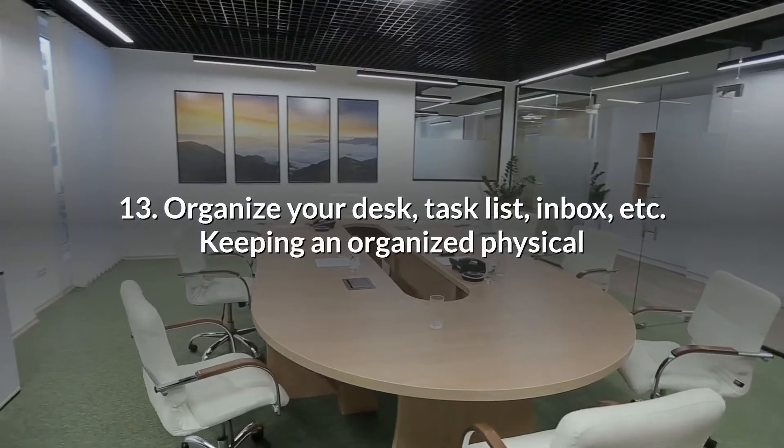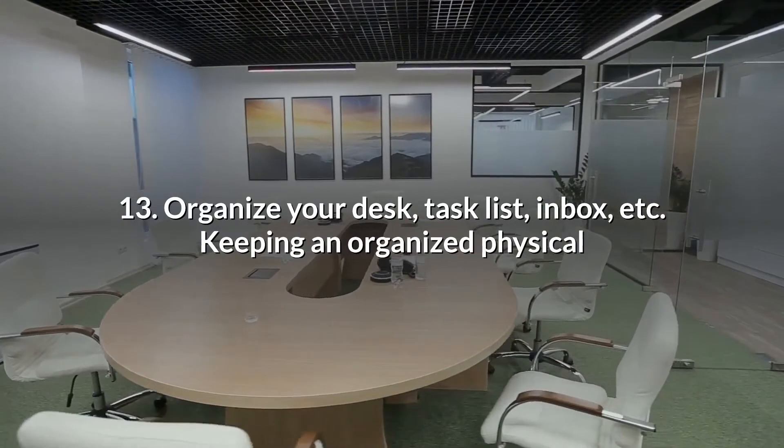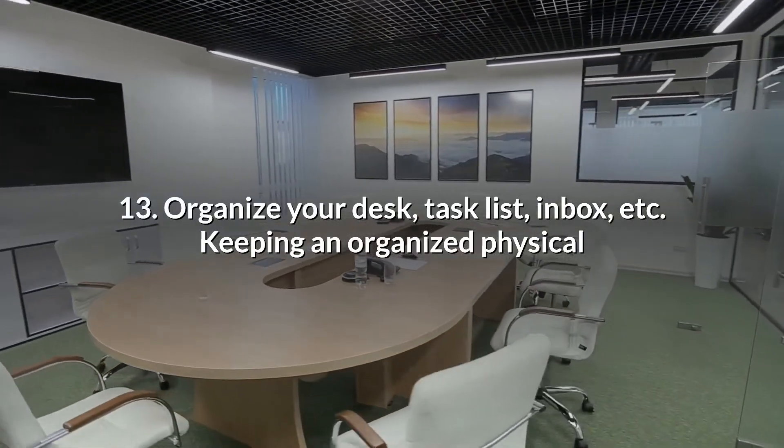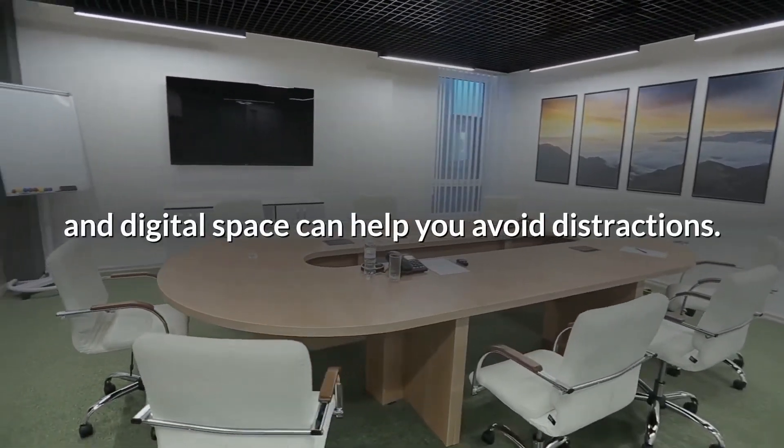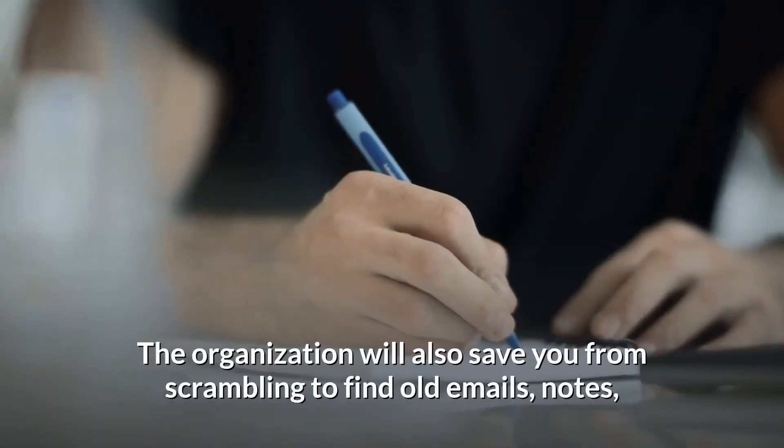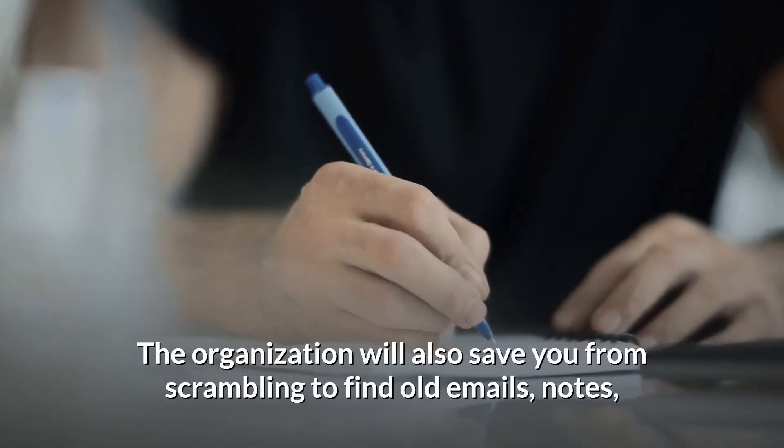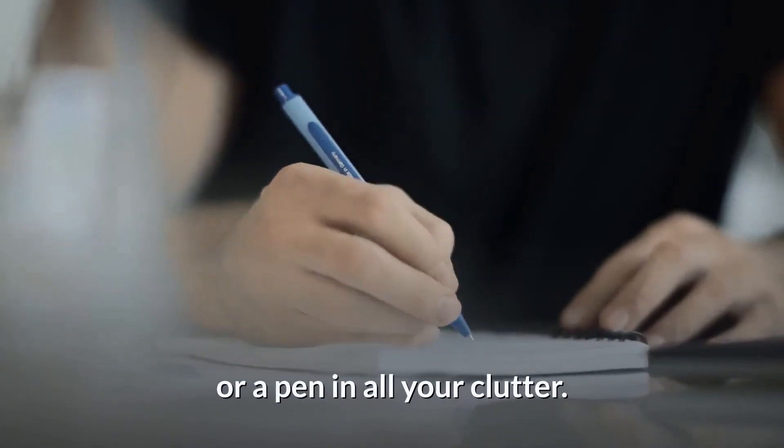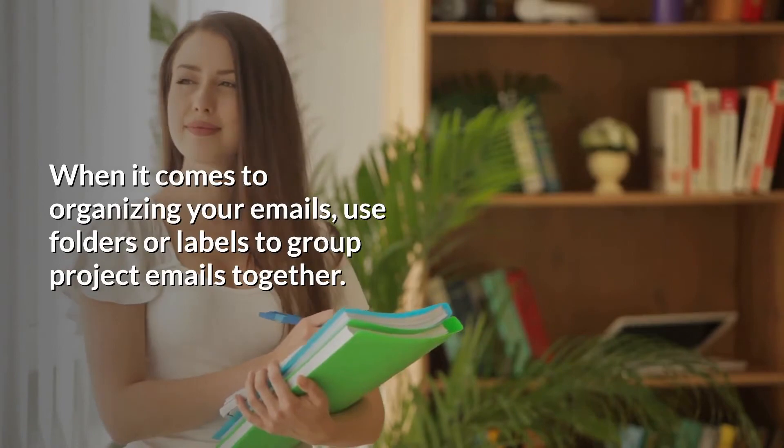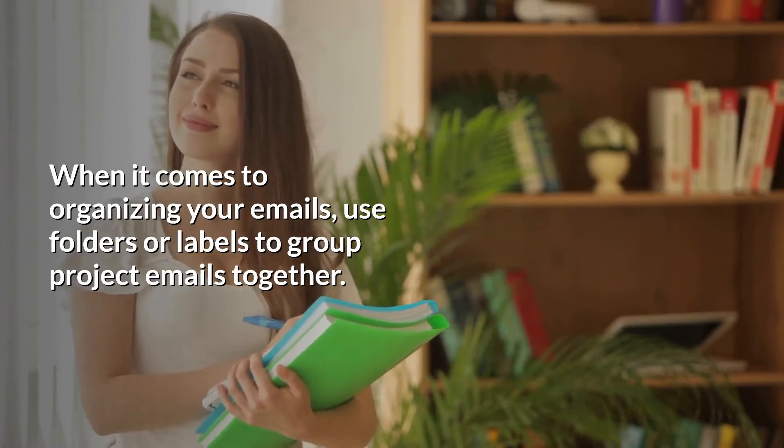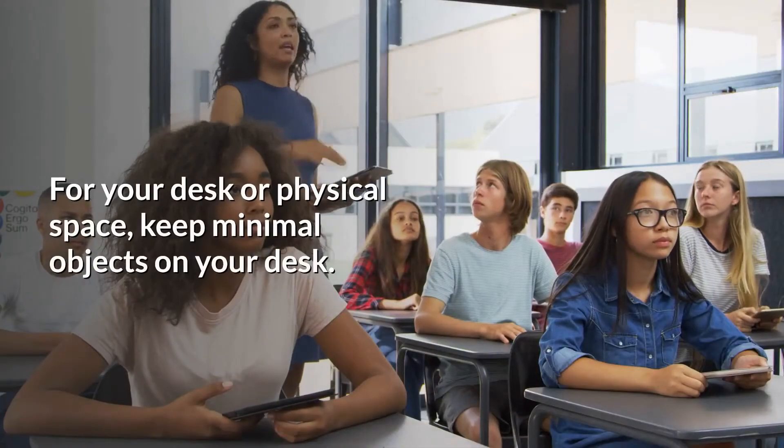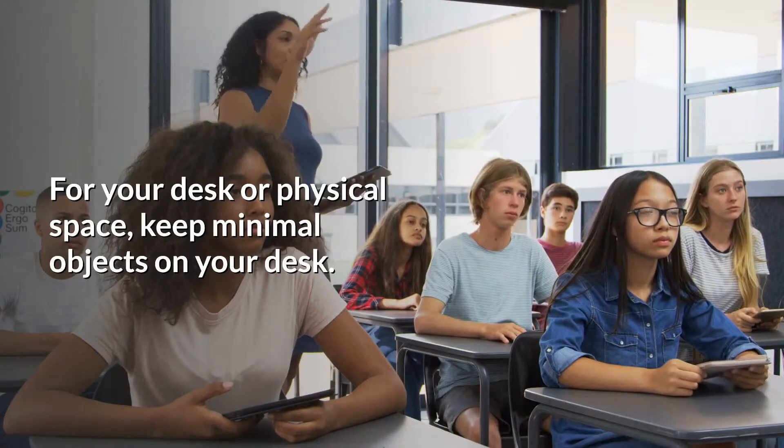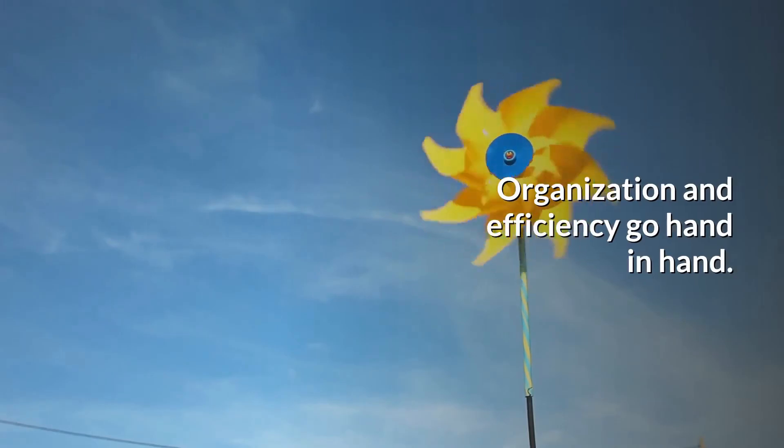13. Organize your desk, task list, inbox, etc. Keeping an organized physical and digital space can help you avoid distractions. The organization will also save you from scrambling to find old emails, notes, or a pen in all your clutter. When it comes to organizing your emails, use folders or labels to group project emails together. For your desk or physical space, keep minimal objects on your desk. Organization and efficiency go hand in hand.